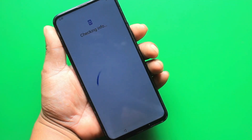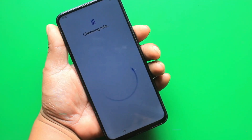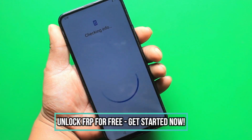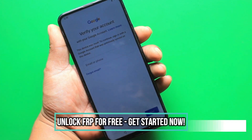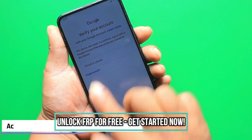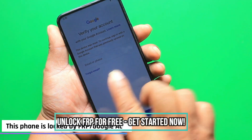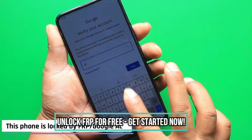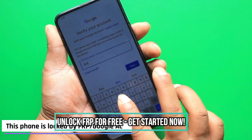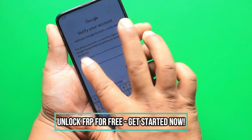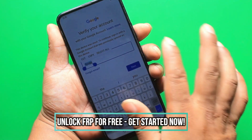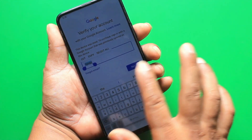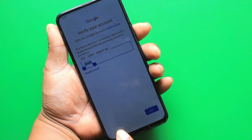Hello everyone, Andrew here. Today I'm going to show you how to bypass the factory reset protection on any Android phone. The method we'll be using is completely free, simple, and easy to follow. I'll be guiding you through each step so that you can easily do it yourself. By the end of this video, I guarantee that you'll be able to bypass the factory reset protection on any phone with 100% success rate. So let's jump right into it.